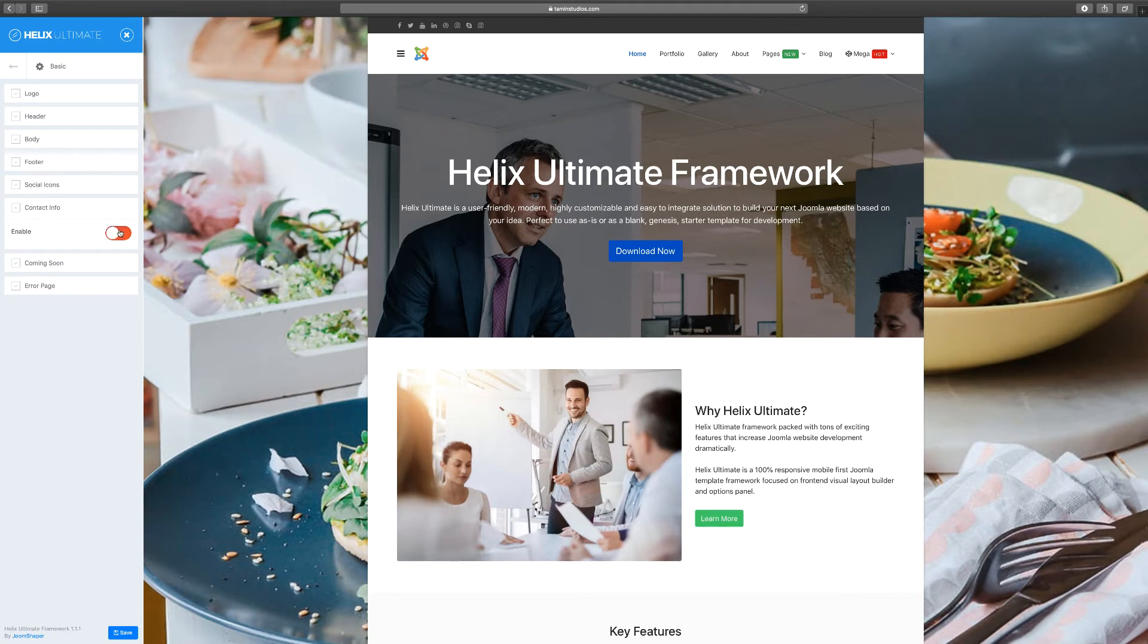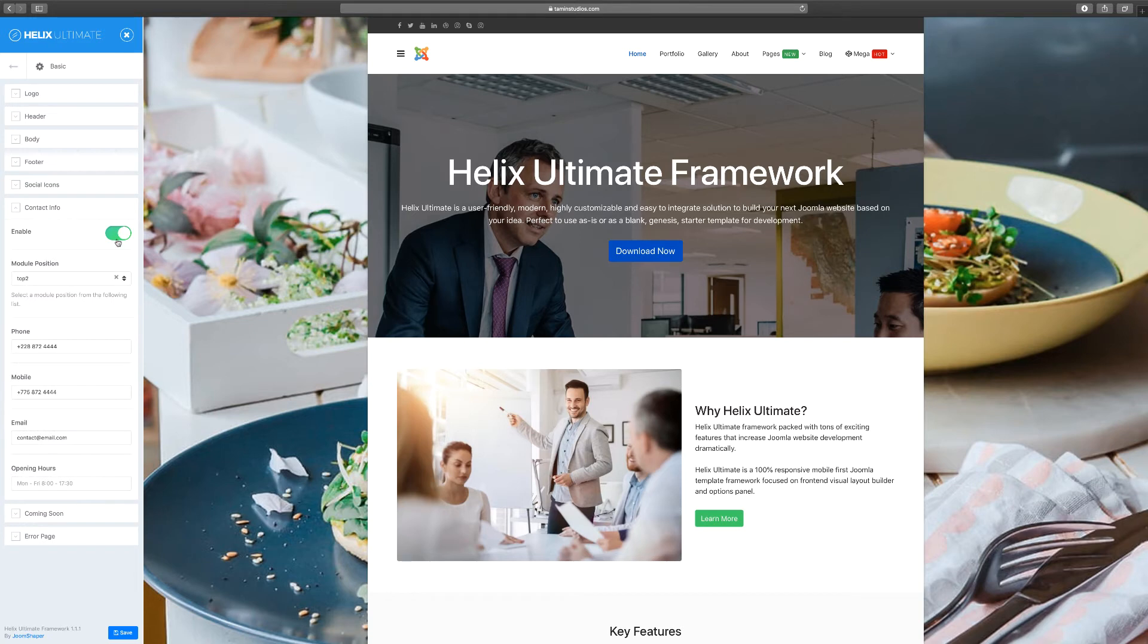So let's go back to enable. Once again, the module position for this one is top two. This one here with the social icons, that's top one. This is top two.